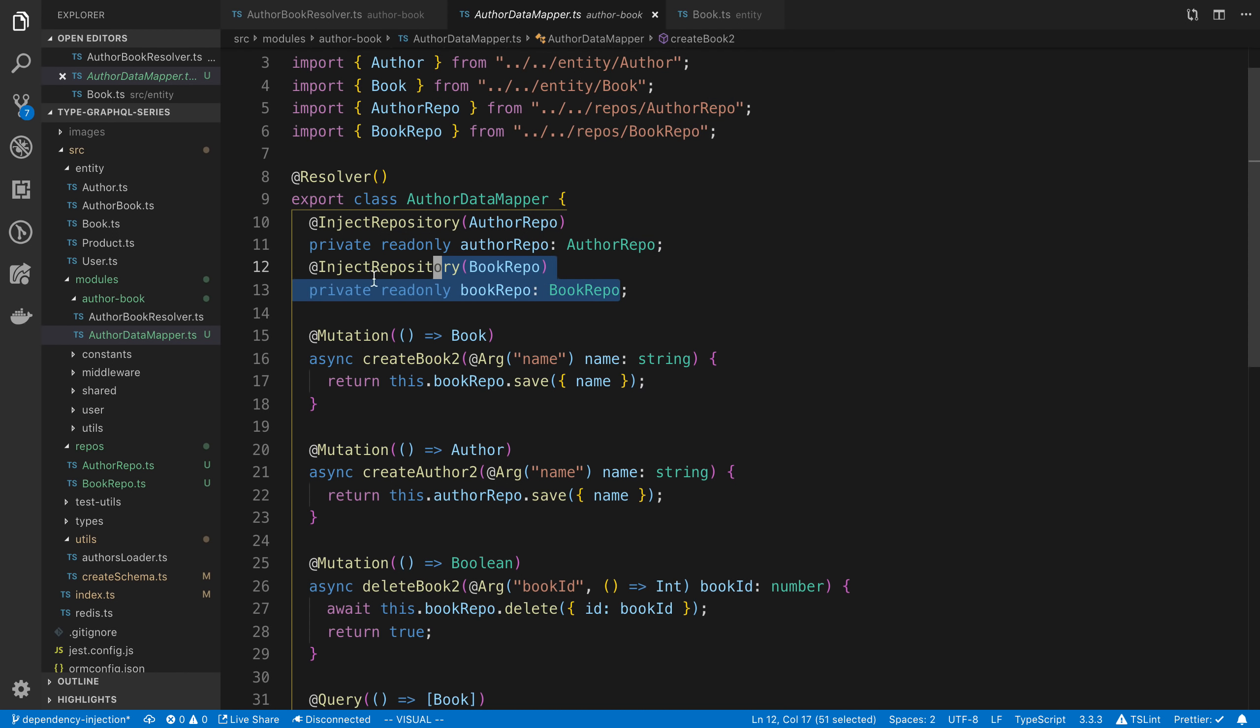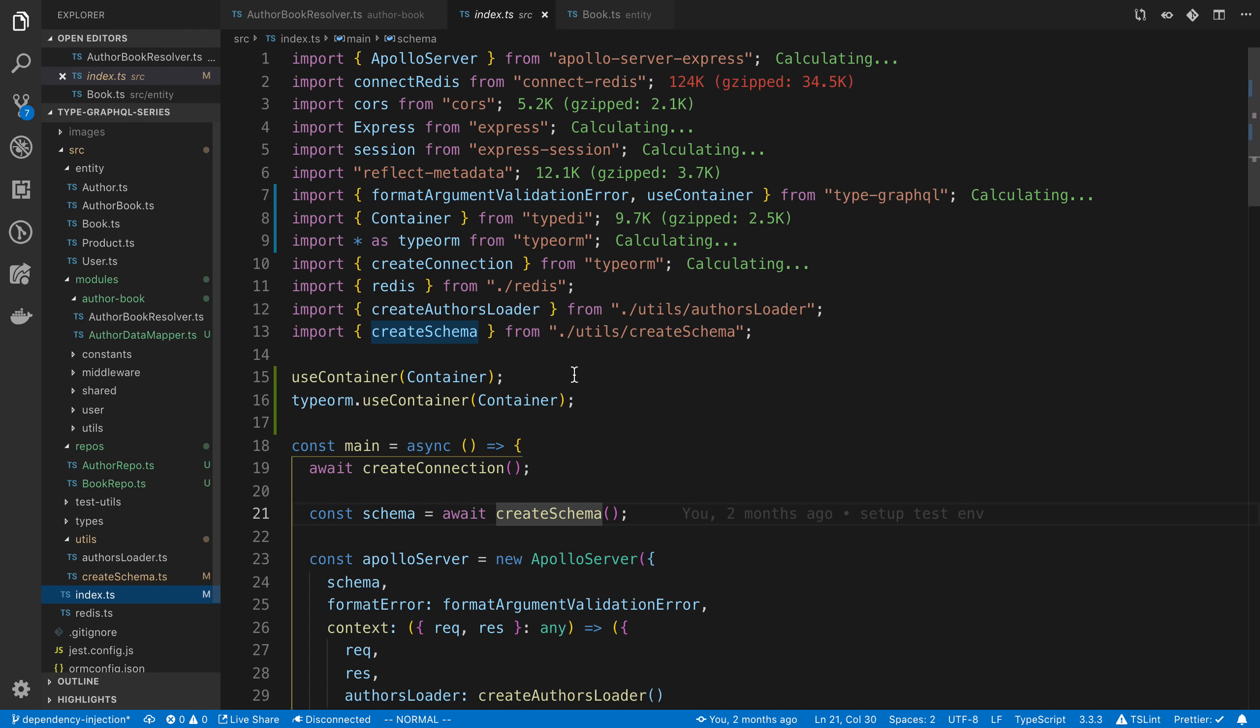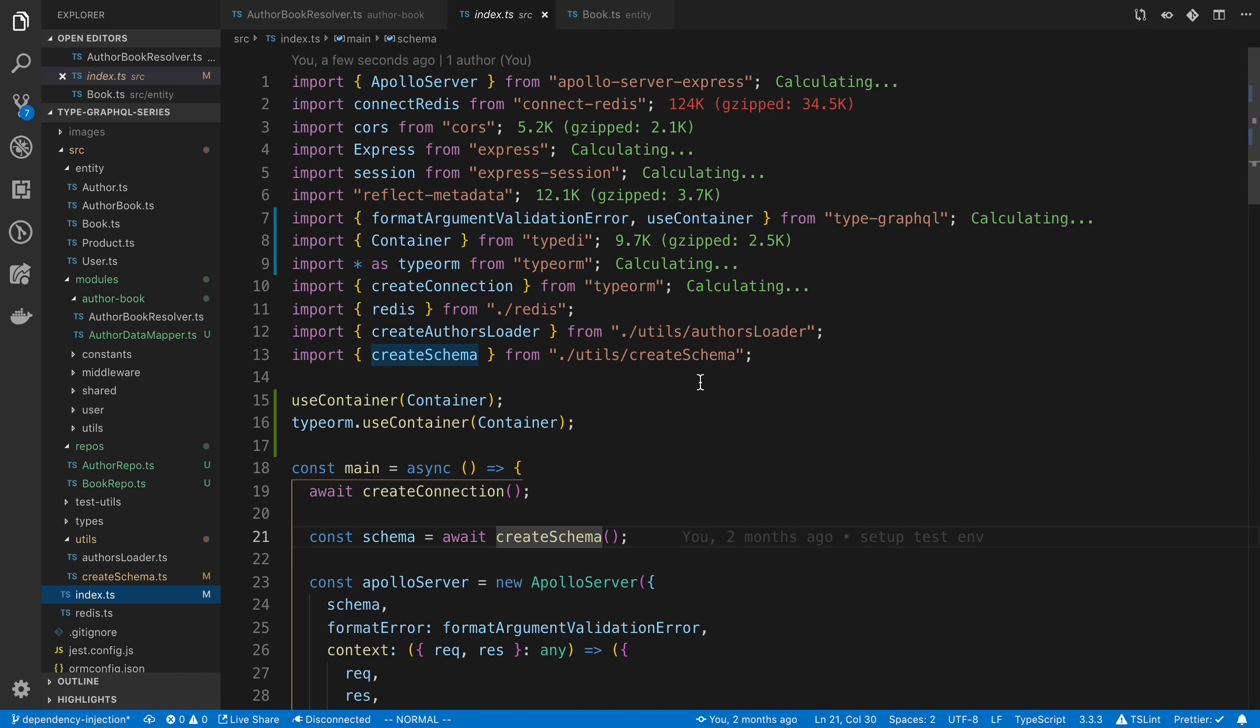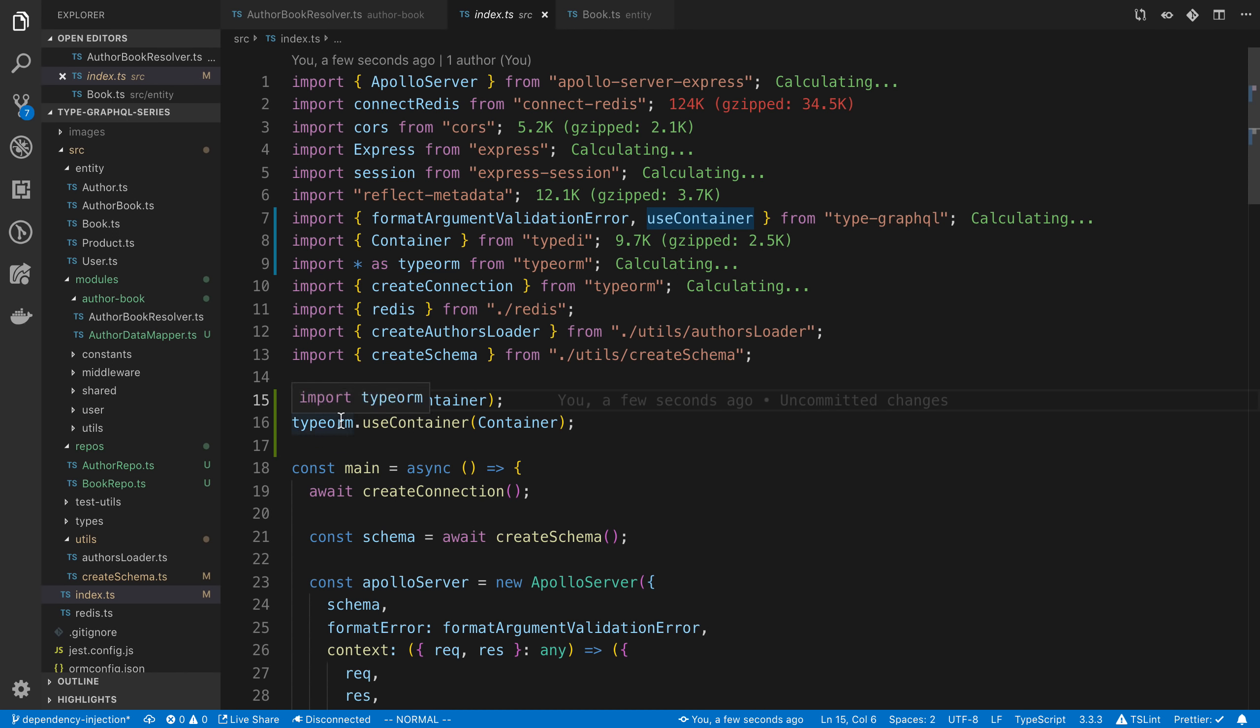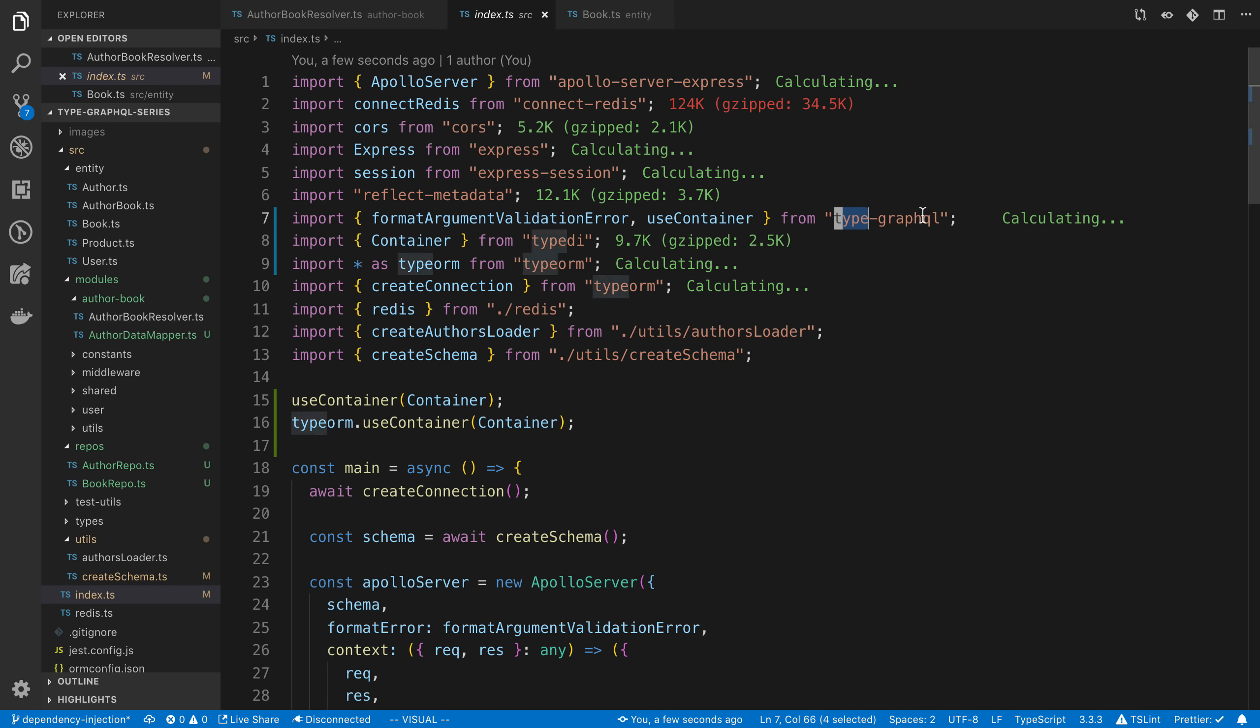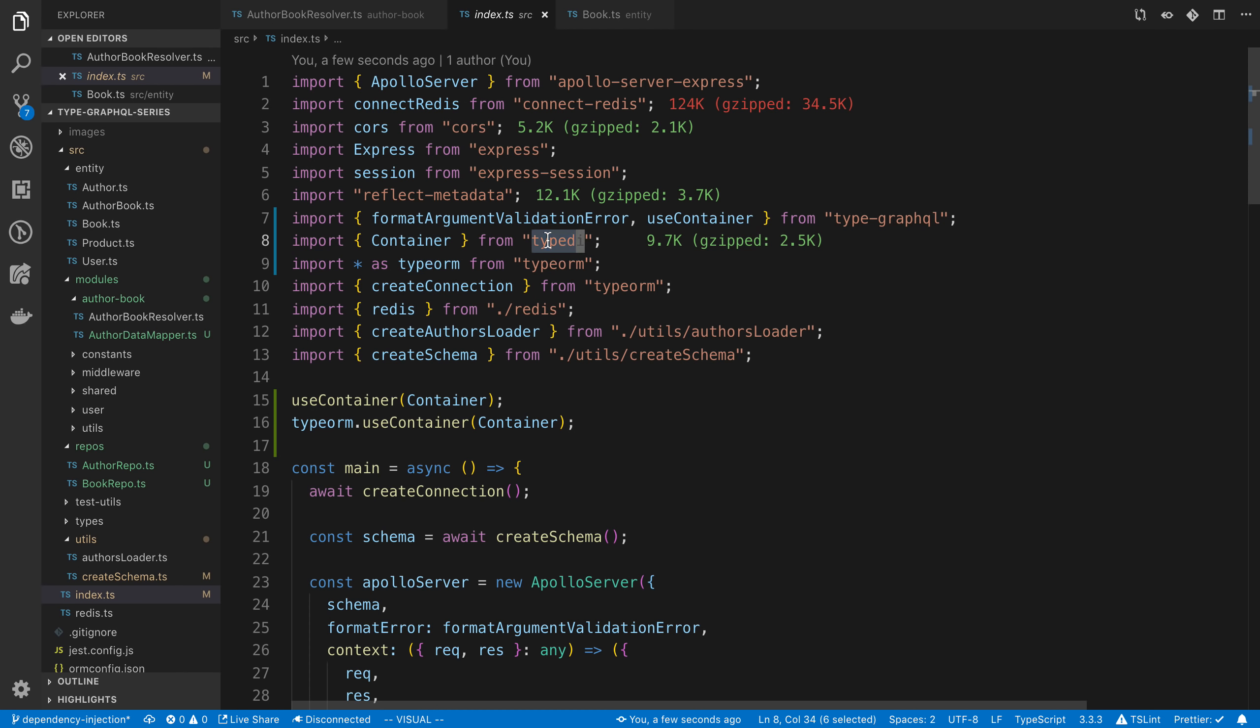Now it's good to note to get this set up, also you need to be calling the useContainer from TypeORM and from TypeGraphQL. So useContainer is something that you can get from TypeGraphQL. And useContainer is also coming from TypeORM. So basically they both have the same method called useContainer that you have to get from this thing called TypeDI.